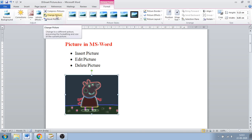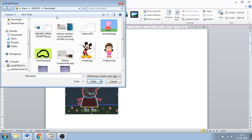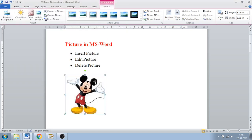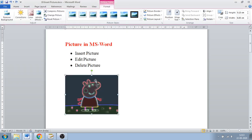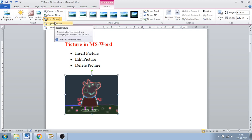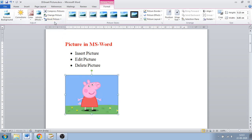Next, when you want to replace the image, use Change Picture and select another picture — it will be replaced with that new picture. Next is Reset Picture — whatever changes you have made, you can reset them with just one click.